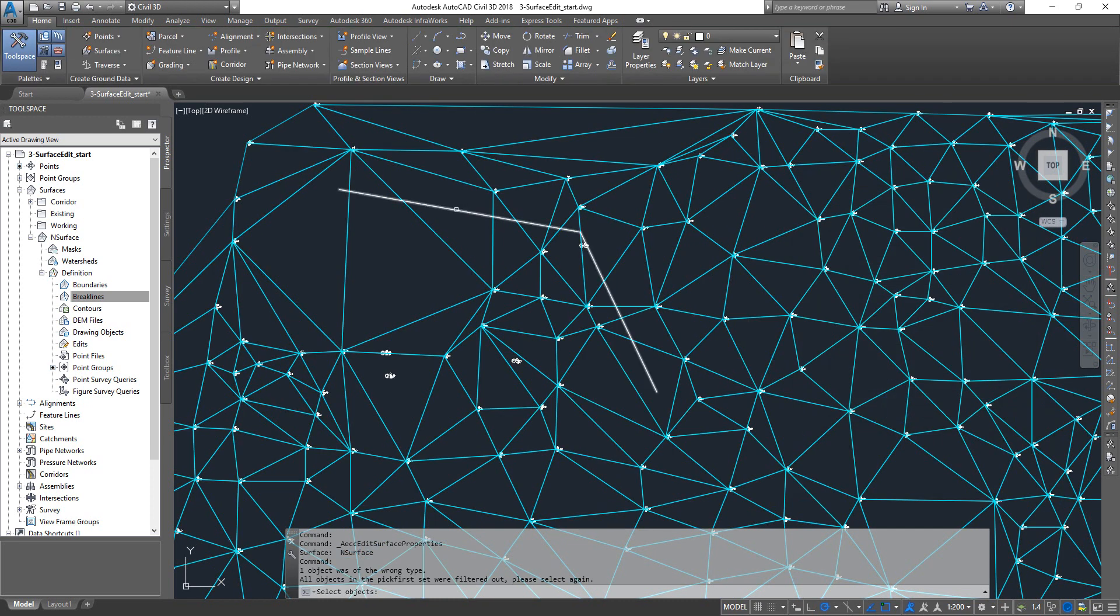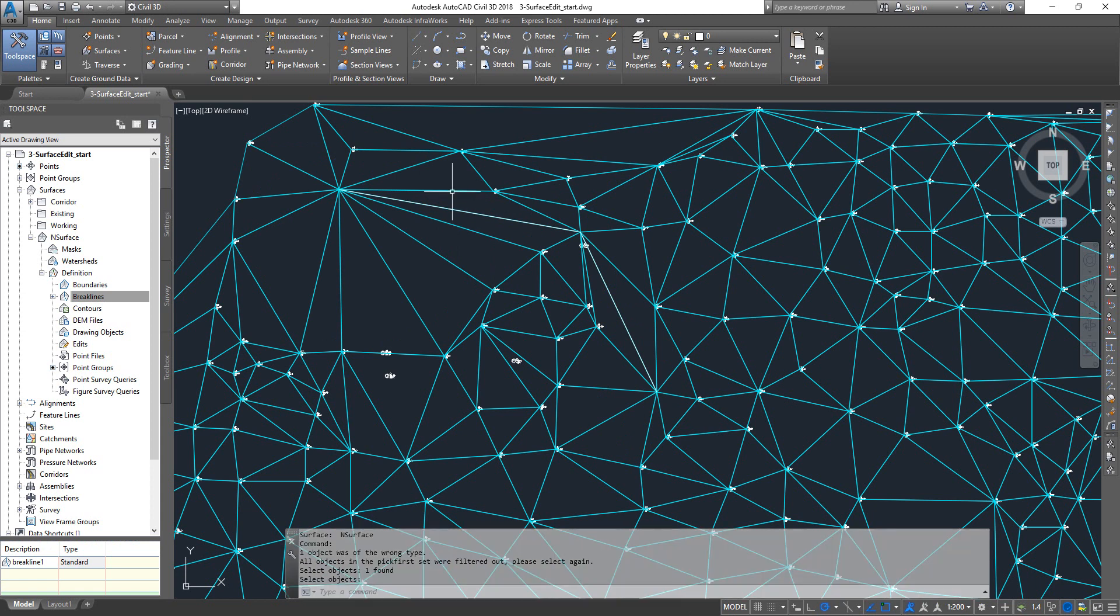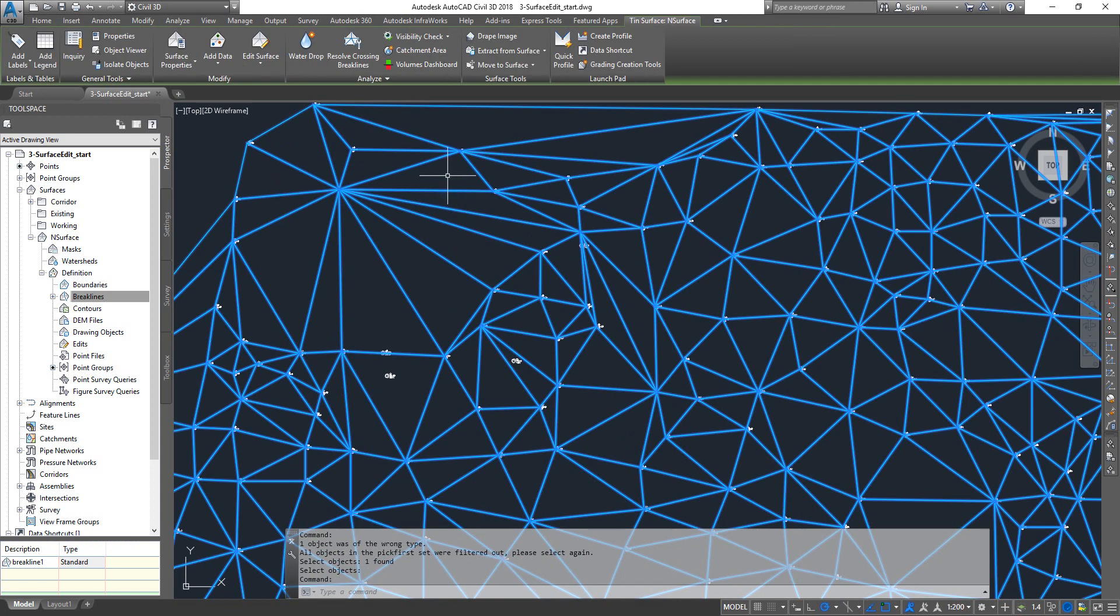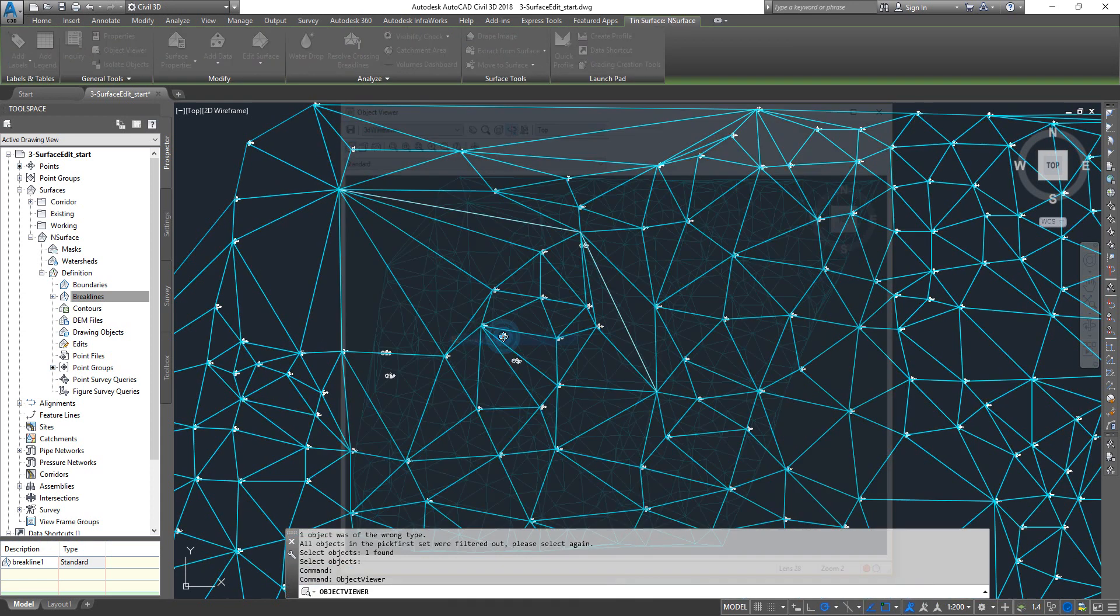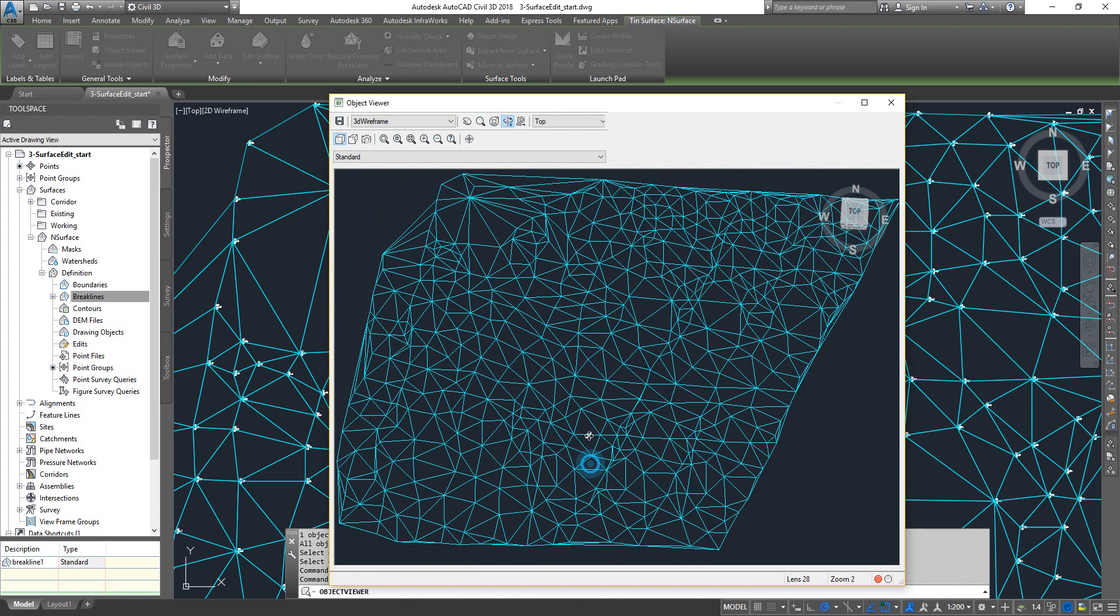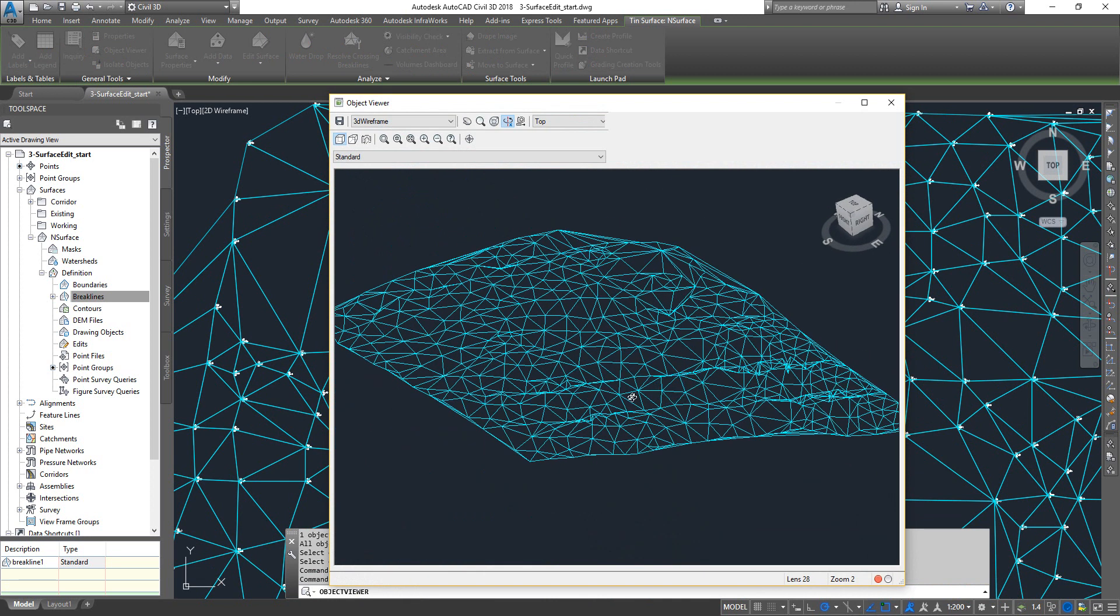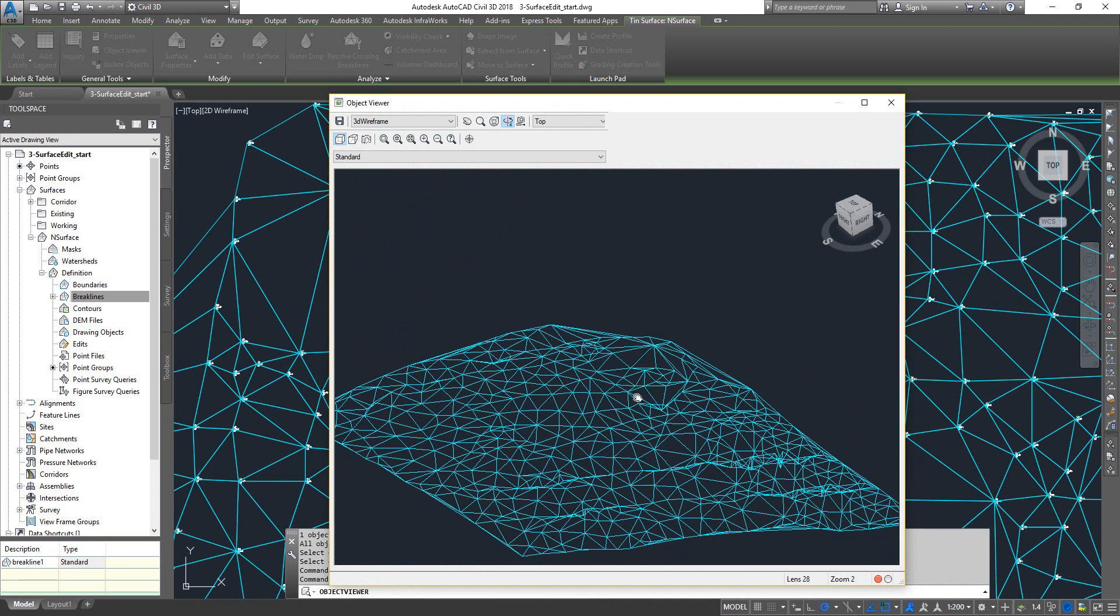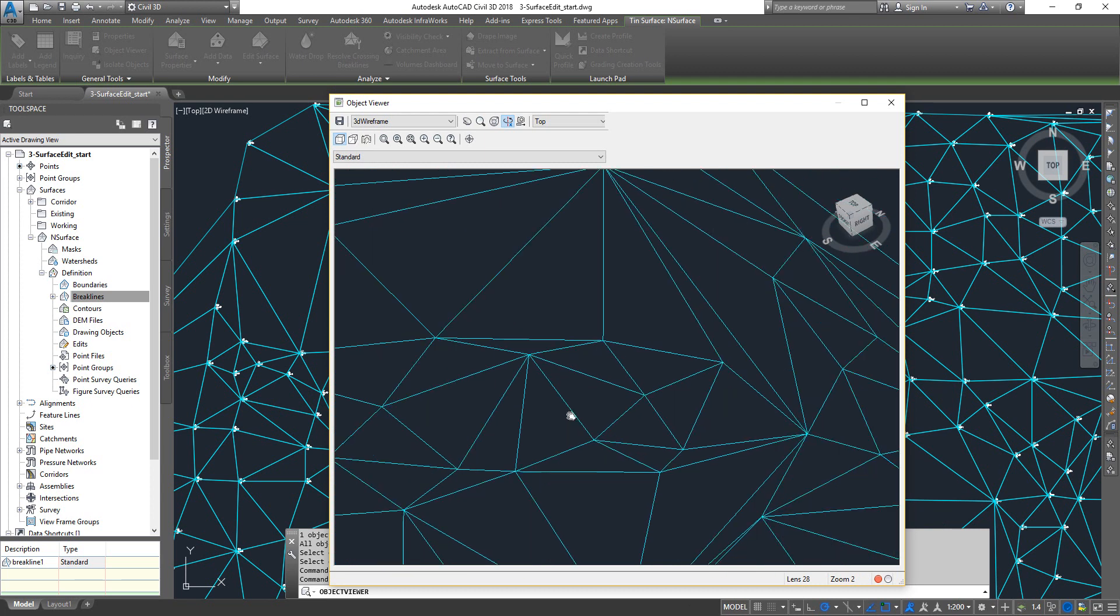Now the line is integrated onto your surface. Select your surface, right click, go to Object Viewer, and then you can see at this point the new triangles have been created at this location.